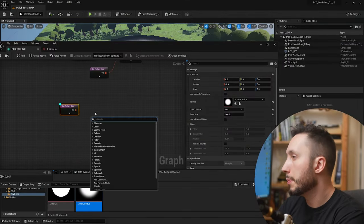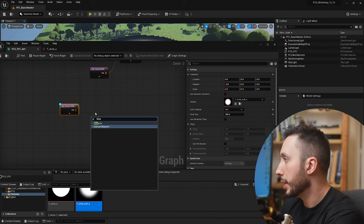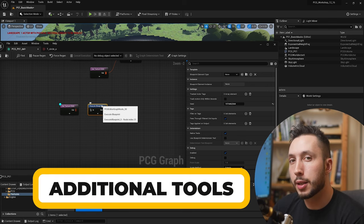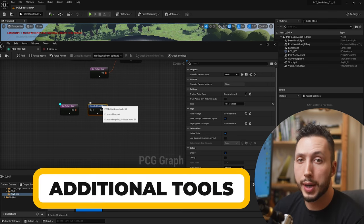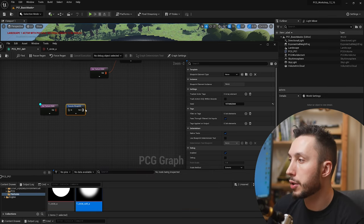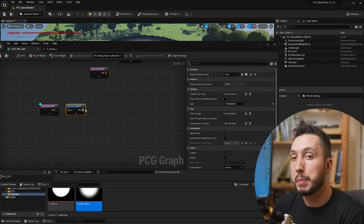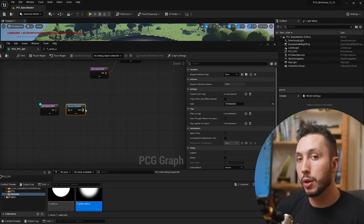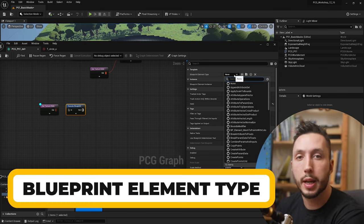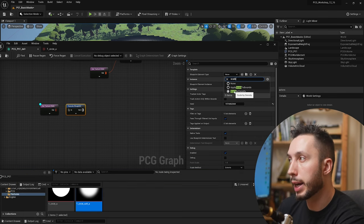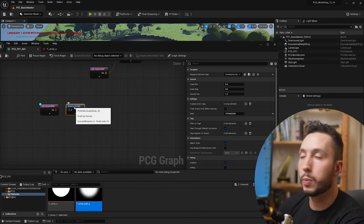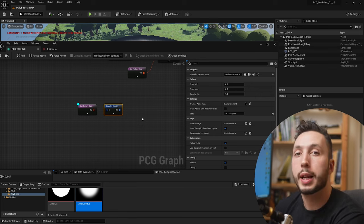Back in my graph I'm going to right click in the empty space and type in blueprint and choose the execute blueprint node. This is a way to access additional tools that aren't readily available by searching. This execute blueprint gives us access to additional functions that maybe are under development or just haven't been made into nodes. Within the blueprint element type dropdown I can type in scale and find scale by density. If I click on that it will fill in this blueprint with scale by density and now I can use it as an existing node.